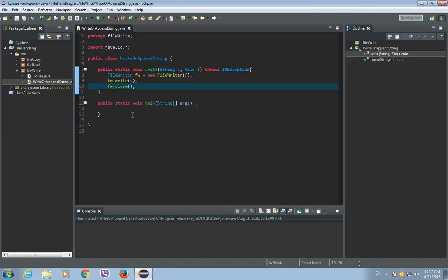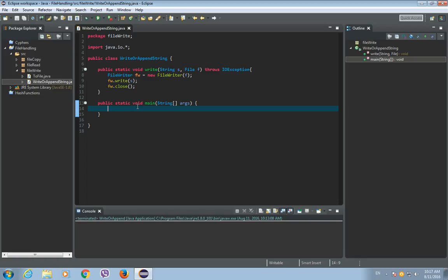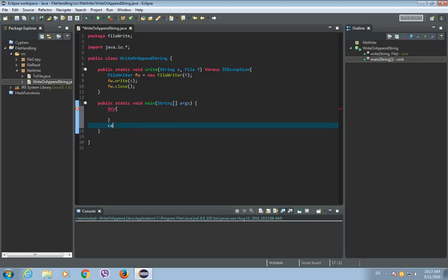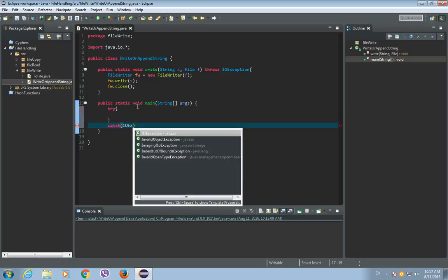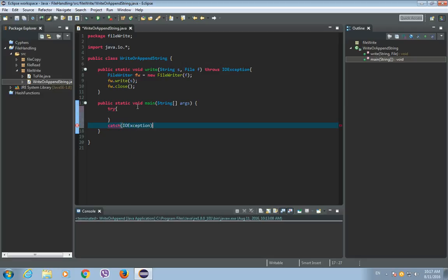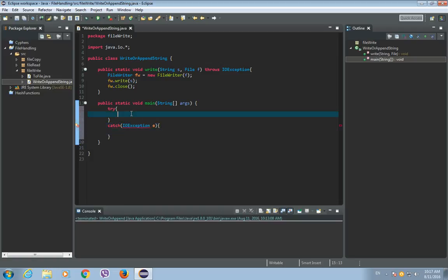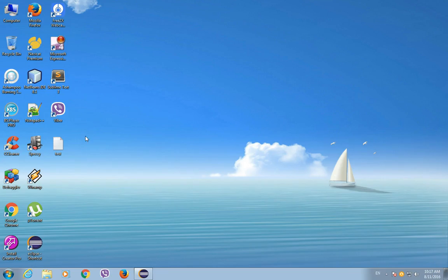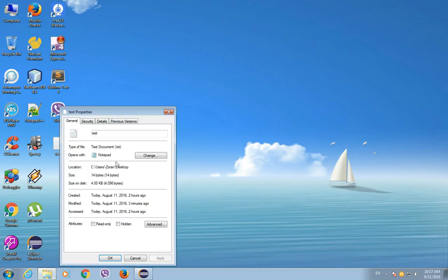So now in our main method, let's call our write method. But we need to enclose it in a try-catch block. So try-catch IOException. And let's create an instance of a file. So File f is a new File, and the argument will be the location of this file. And the location of this file is on the desktop. So let's copy the location.